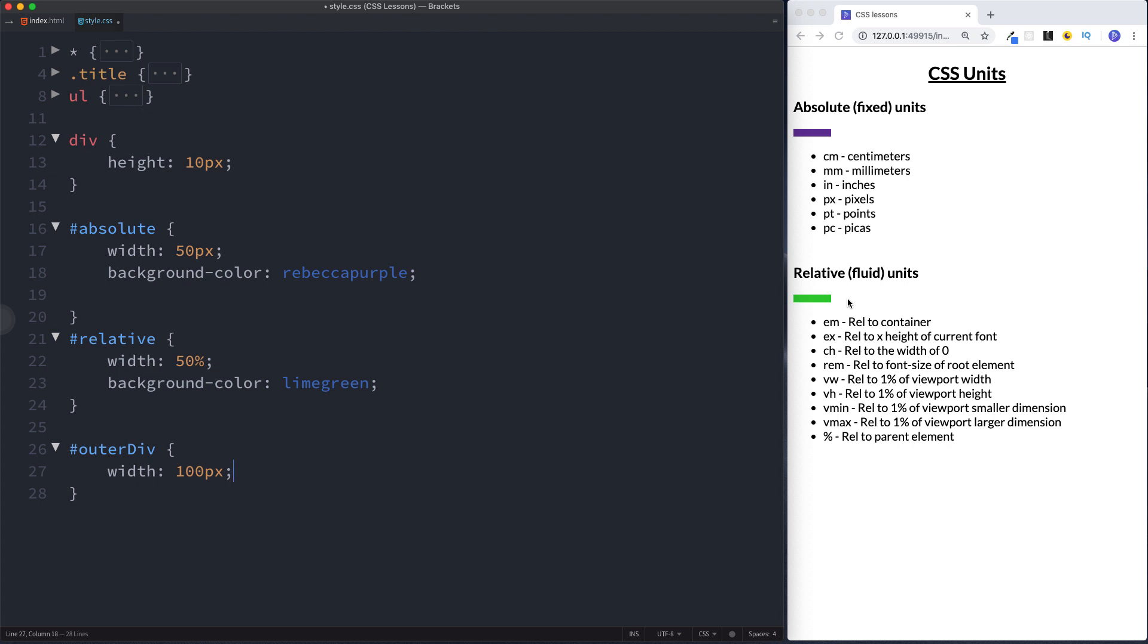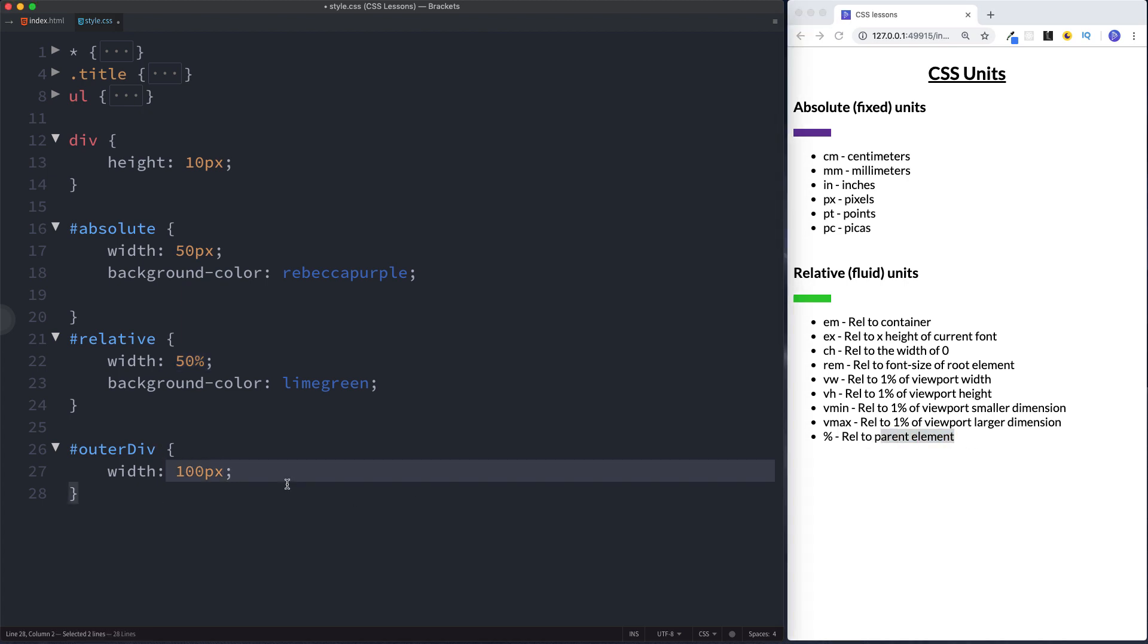Well remember before the parent element was the root element which is 100%. The parent element was the root element so 50% would have been halfway. Whereas now we've added our own parent element around this div called outer div and we've given it a width of 100 pixels. So now this 50% is relative to the parent element which is this outer div which has a width of 100 pixels. So in other words our relative div now has a width of 50 pixels because 50% of 100 pixels is 50 pixels, which is why these are both now exactly the same.